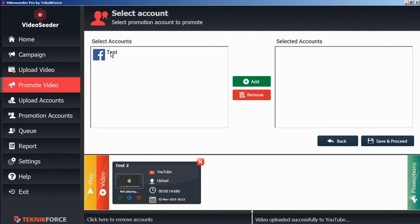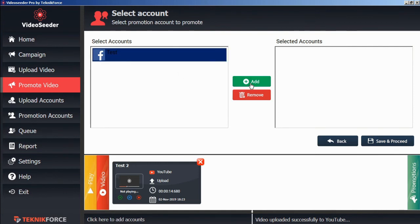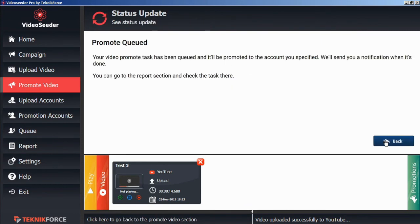Here we'll select the social account that we want to promote to, add that to our selected accounts, save and proceed.